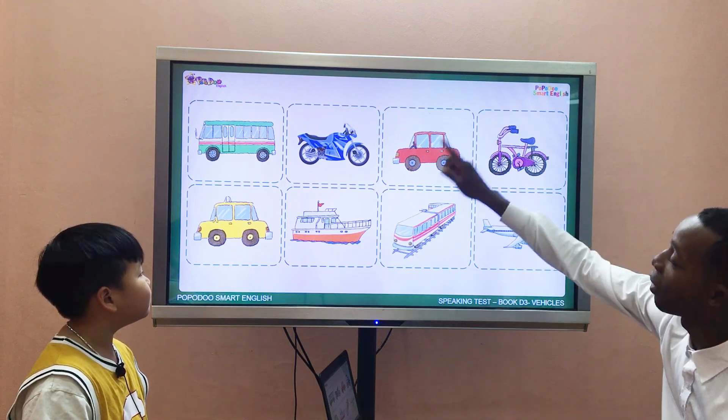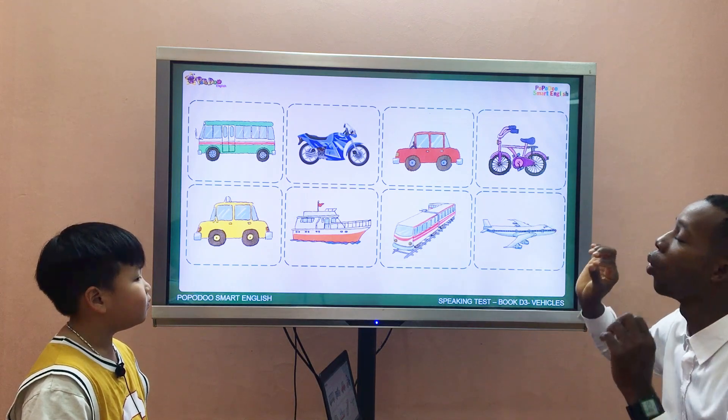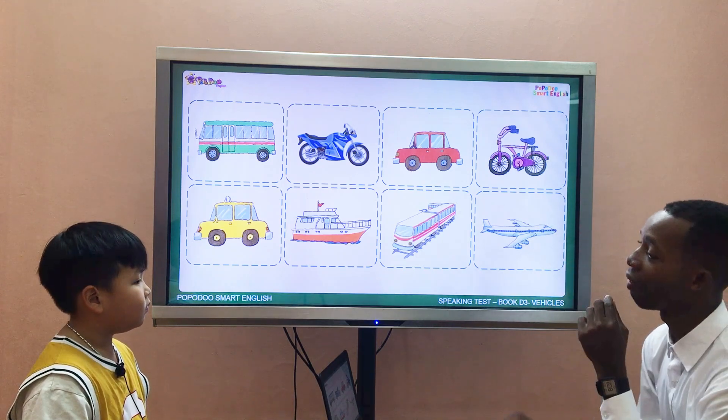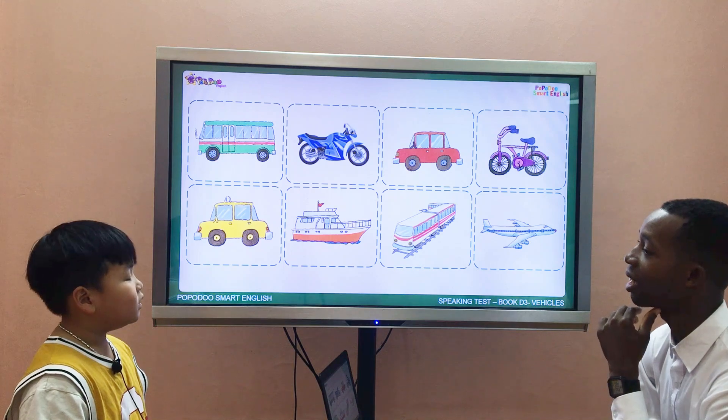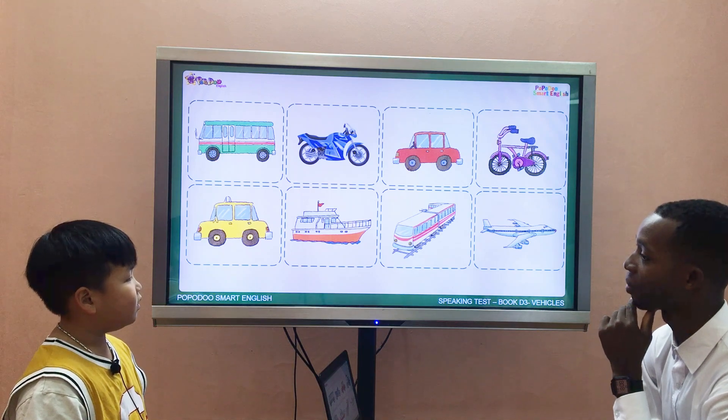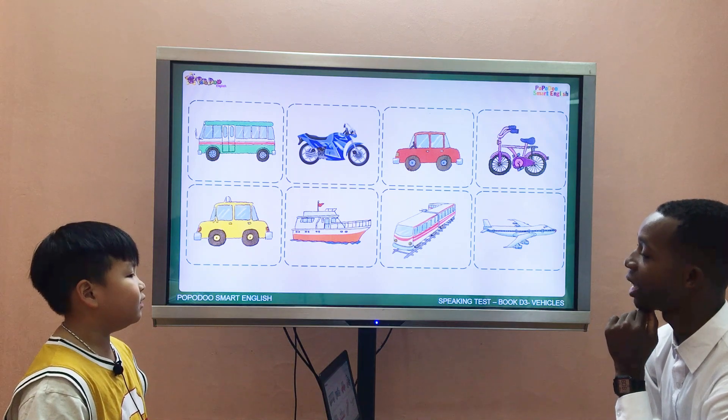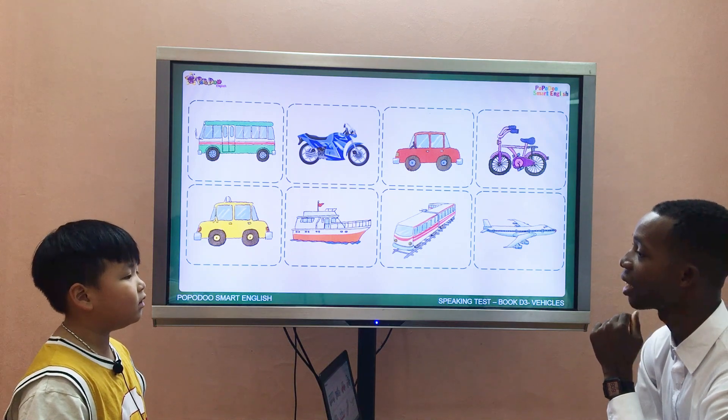Look at all the vehicles. Which vehicle flies in the sky? Airplane. It's an airplane.